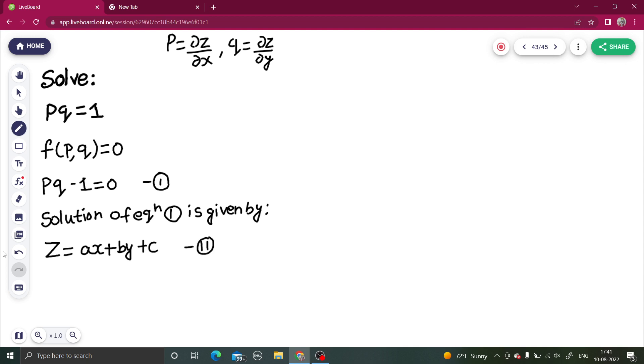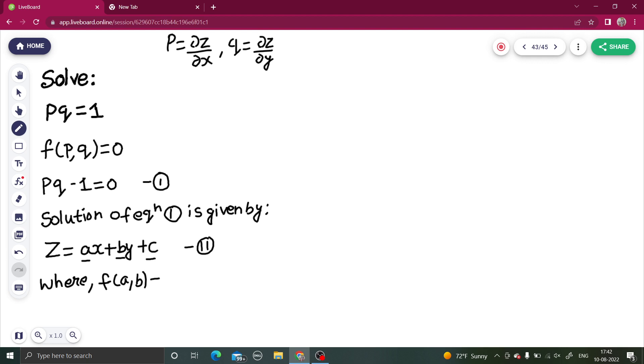Now, we don't want three constants here: a, b, and c. So what we do is write a in terms of b or b in terms of a. For that we have a relation f(a,b) = 0. Now, how to get this f(a,b)?